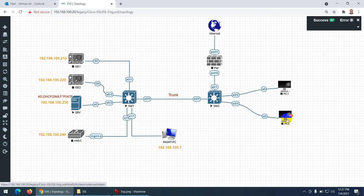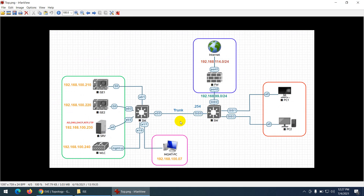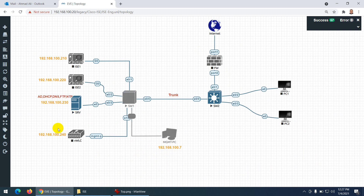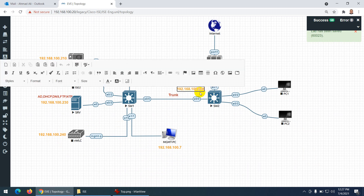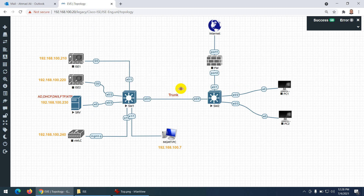PC1 and PC2 will get IPs from the same range. The firewall connects us to the outside world, and this is our core switch with all the connectivity. We will create VLANs as well. This switch will be used as a Layer 3 switch, so the IP address for its SVI will be 192.168.100.254 — that's the gateway for all devices.